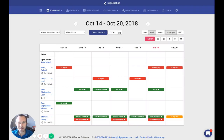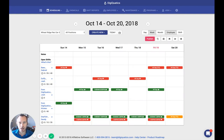Hey guys, Josh here from DigiQuotics. Today I want to show you a quick demo of our new auto-scheduling software in the staff scheduling module of DigiQuotics.